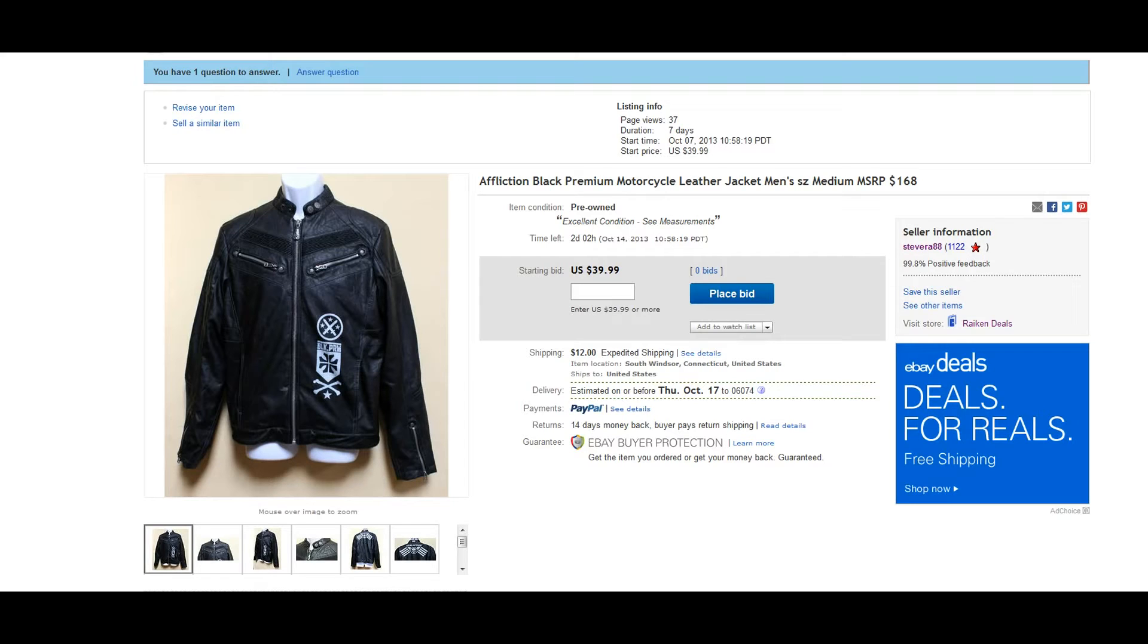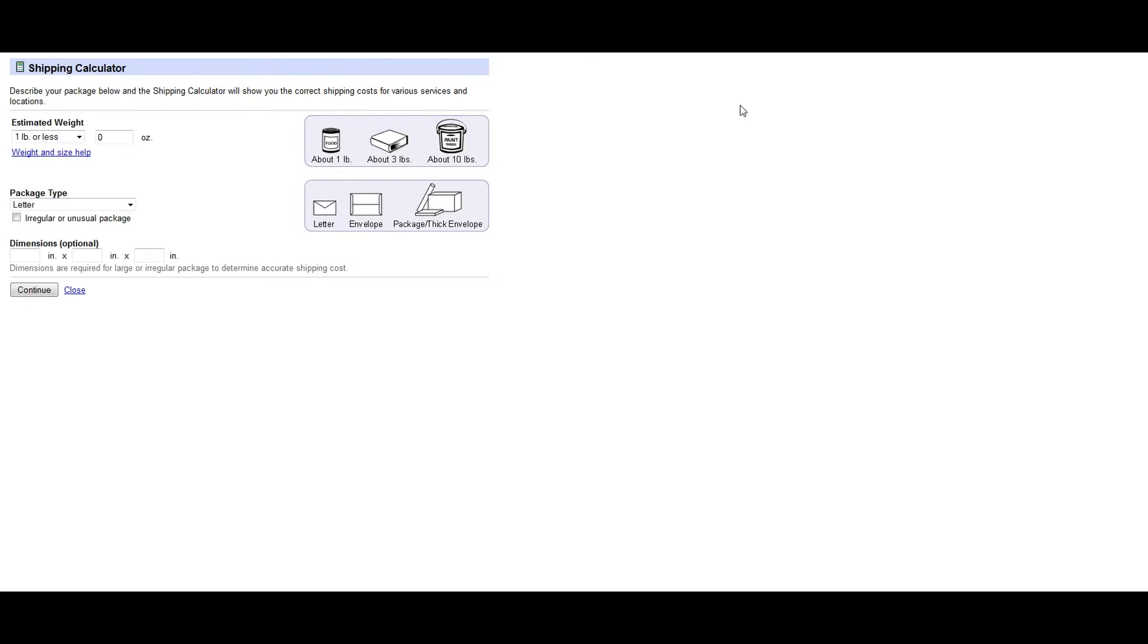So I'm going to show you how I quote my international buyers. The first thing you're going to want to do is go over to the eBay seller shipping calculator, and I'll be sure to leave a link in the description so you can find this.